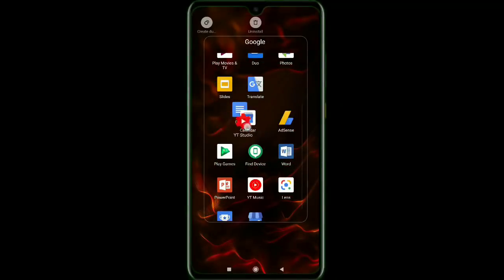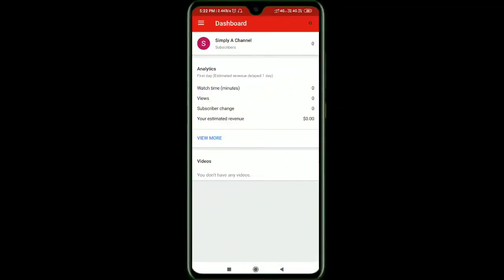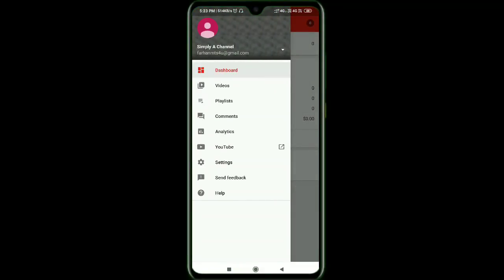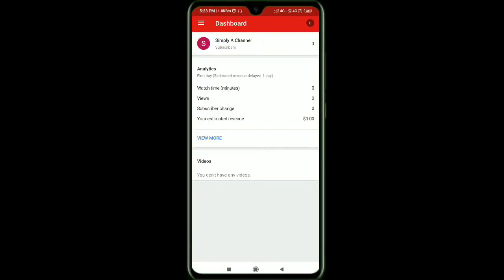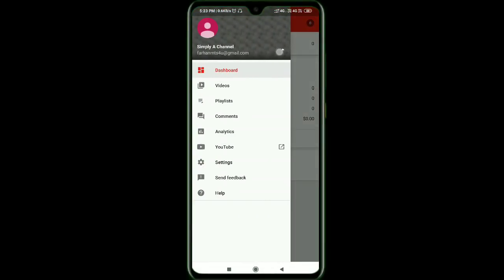That is the YouTube Studio mobile app — download it. The app shows all your YouTube analytics where you can track videos, watch minutes, and revenue. You can use it to set thumbnails for your videos. This channel is called YT Studio.